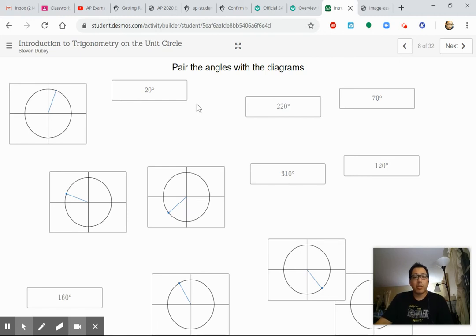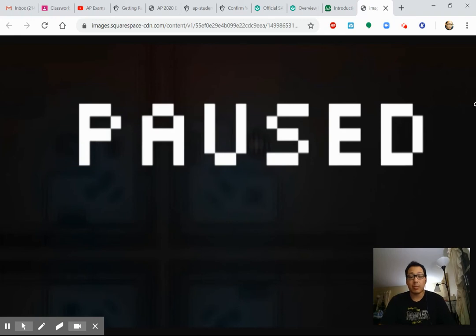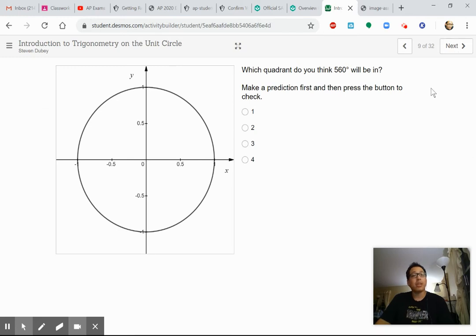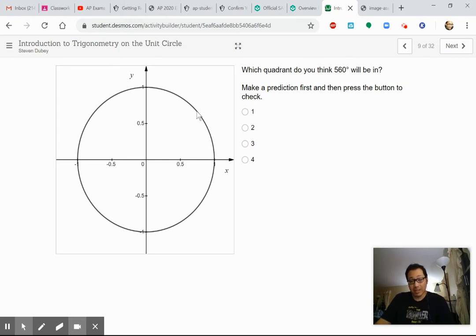Try pairing up the angle measures — all in degrees — with the pictures. I'm not going to do this for you; I think you can do this on your own. Pause the video and try it. And here's a question: which quadrant will 560 degrees be in? Remember, if it's more than 360, that means it goes around a full rotation. 560 means 360 plus another 200, which is past 180, so that should be quadrant three.